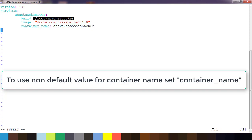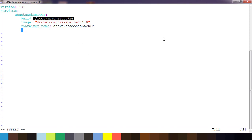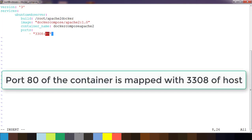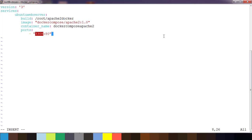Next, while running we need to map ports — the host machine port with the container port. You can write this using 'ports'. Under ports there is an array of port mappings you can define. For example, '3308:80' — this means port 80 of the container is mapped to port 3308 of the host machine.